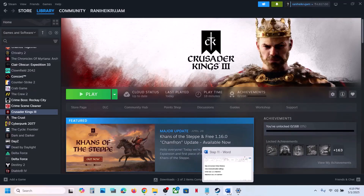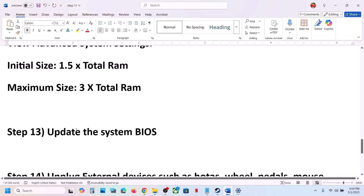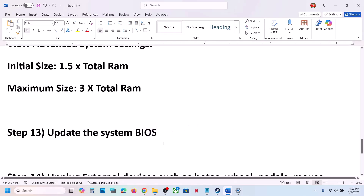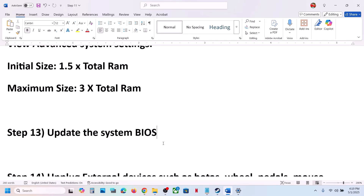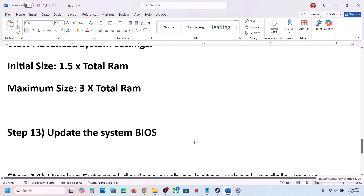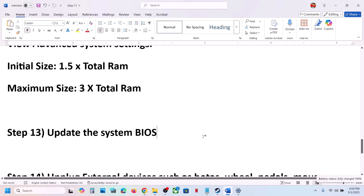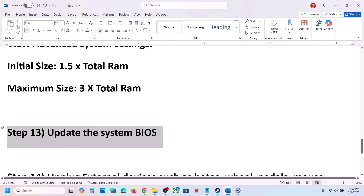The next step is to update the BIOS. Go to your system manufacturer's website — if you have a Dell computer, go to Dell; if you have a Lenovo, go to Lenovo. Select your model number and then update the BIOS. In the case of a laptop, make sure the battery is more than 10% and the AC adapter (charger) is connected to the computer. During the BIOS update, your system will restart — do not unplug the power cable while updating. After the BIOS update, log in and launch the game.